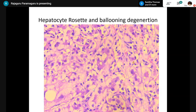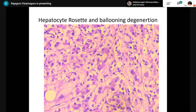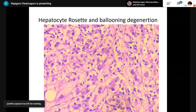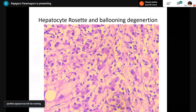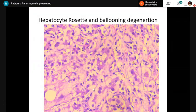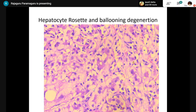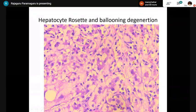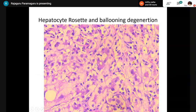Hepatocellular rosettes: the linear single cord arrangement of hepatocytes is lost due to acute hepatitis or regenerative activity, and cells form a rounded gland-like structure with or without a central lumen.